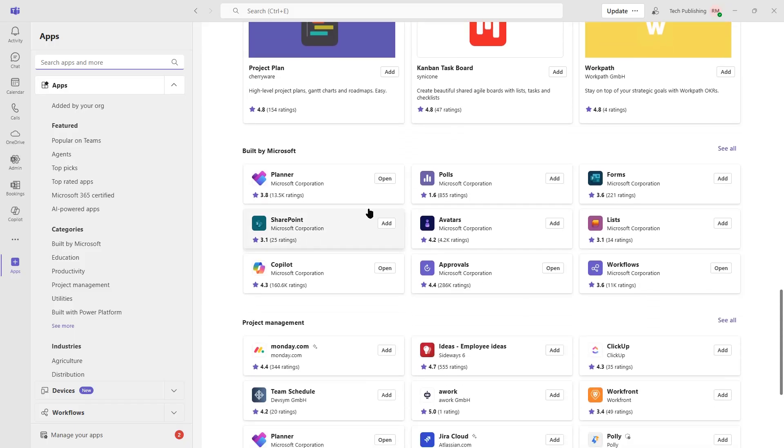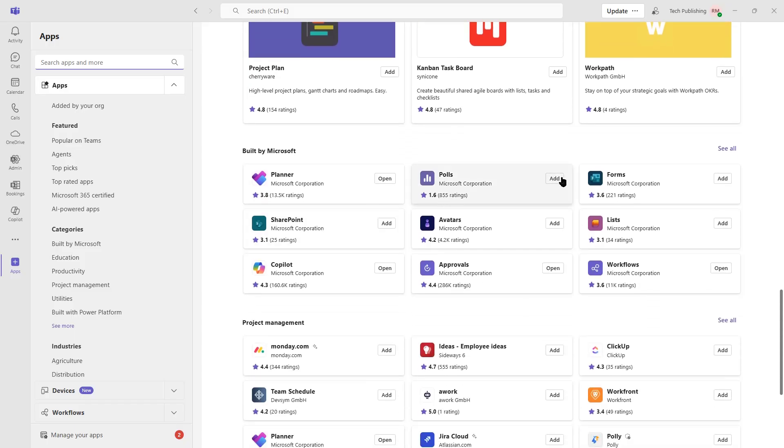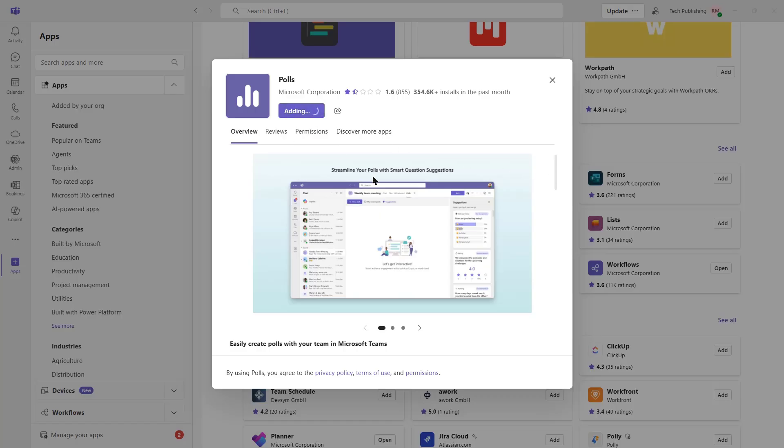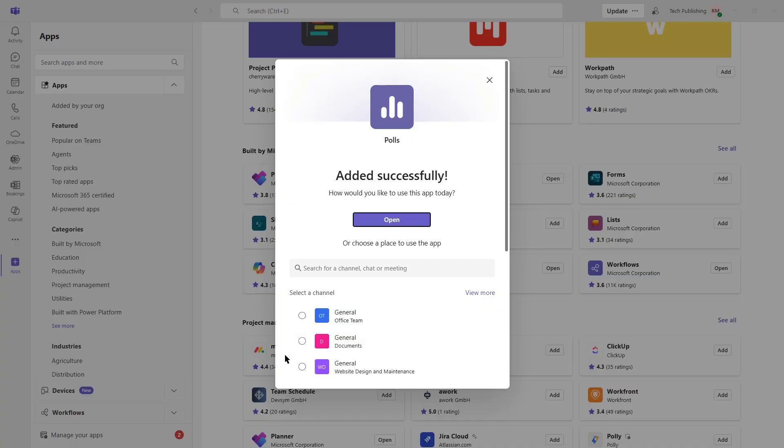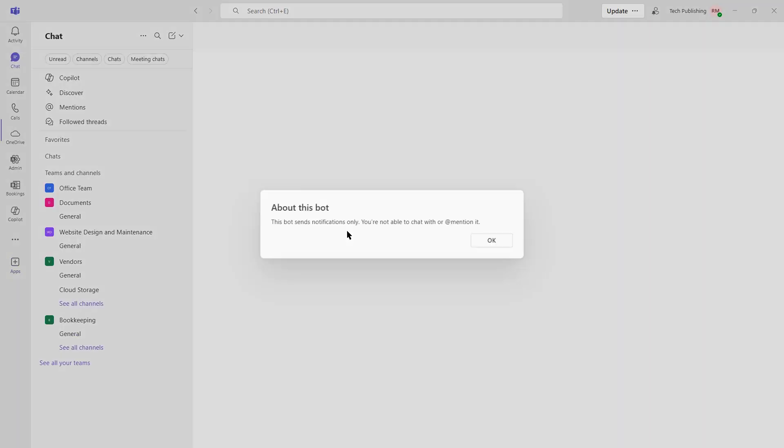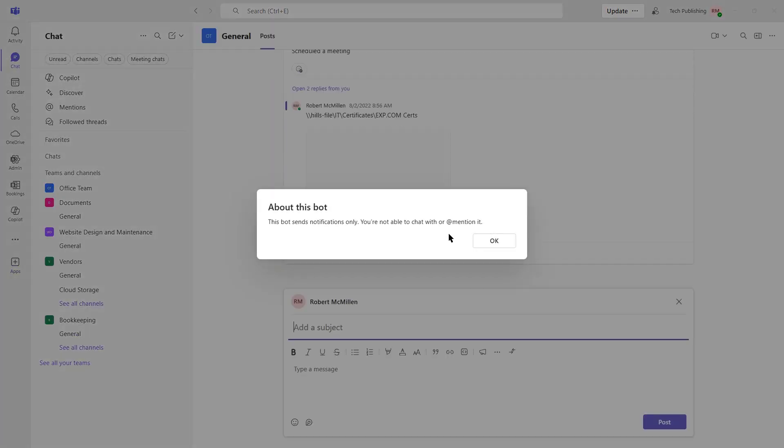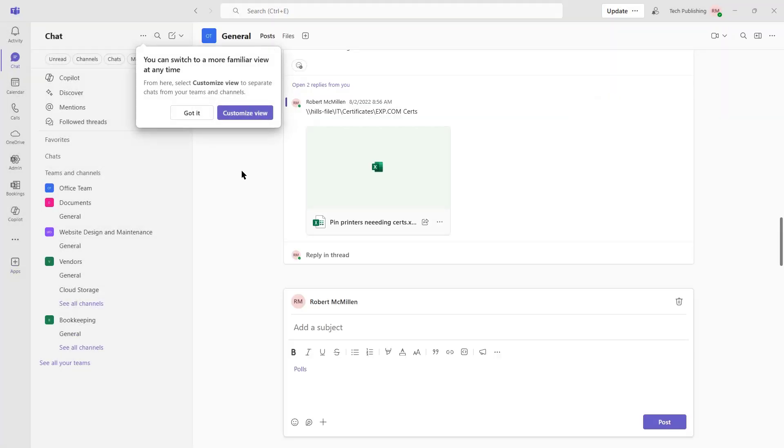I'm going to add polls, for instance. Click Add. And now I can go ahead and choose which Teams group or channel I'd like to go ahead and add those into. I'll just say it's the general office team. Go ahead and click Go. And OK.